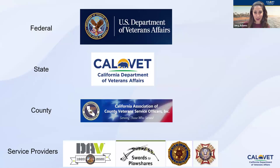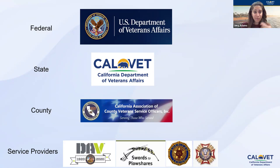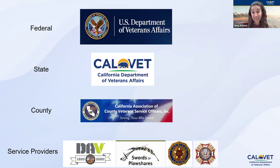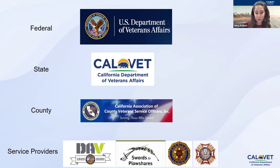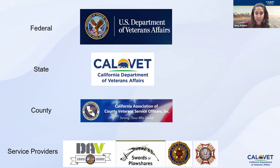CVSOs are a really great resource. They can talk to you about your claim status, help with your disability rating, refresh a claim if things get exacerbated, and help you fill out any veteran-related form or application. Listed below are common service providers we work with: the DAV (Disabled American Veterans), Swords to Plowshares, the American Legion, and VFW — Veterans of Foreign Wars.